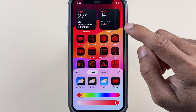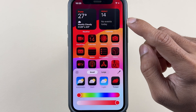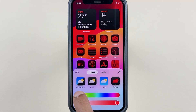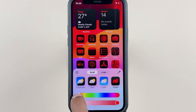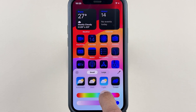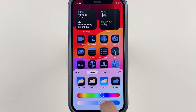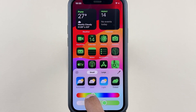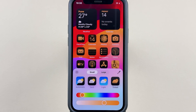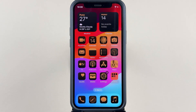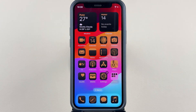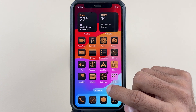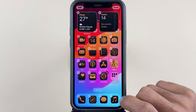There is also a new Tinted option which adapts the color based on your wallpaper. If you want to change it, there's a toggle to move and adjust the color, and you can also change the saturation level. This is the new customization option available on iOS 18.